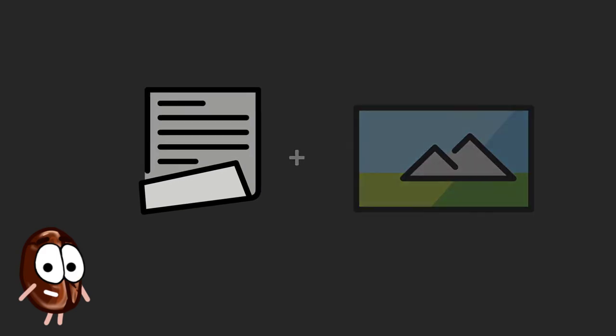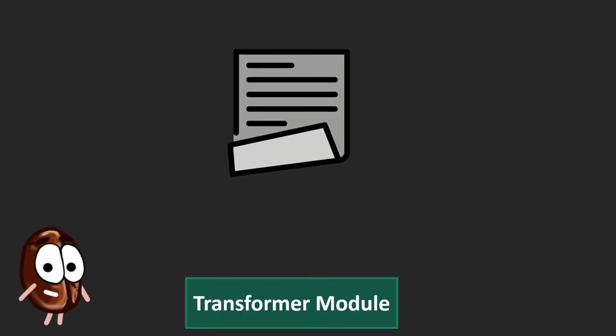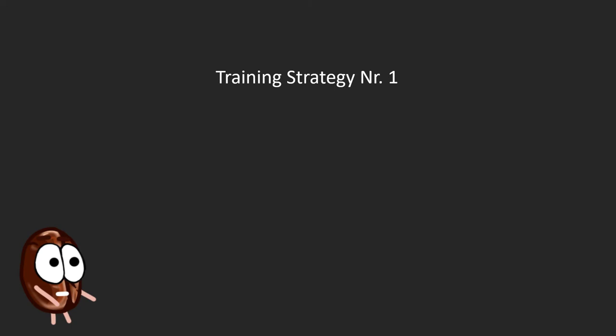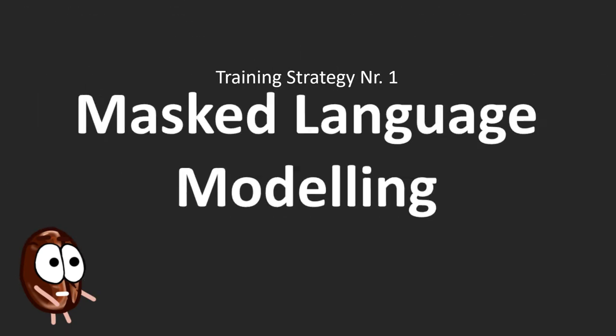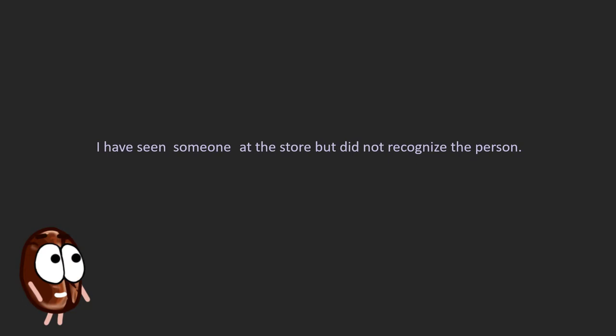We will start with the Transformers that process only language with the first strategy, masked language modeling. Usual language models that came before BERT predicted words from left to right, so their context was based only on what was written on the left.